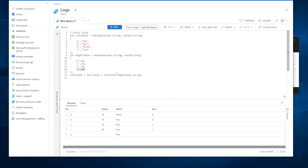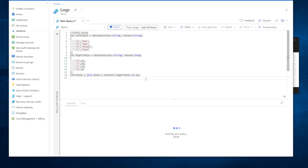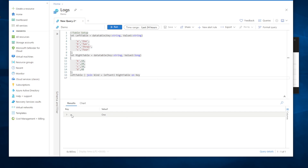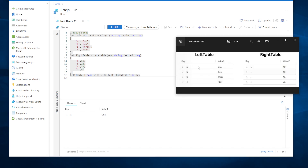Now let's try a left anti join. The result shows just the A row, because left anti grabs all rows from the left table that don't have matches from the right table. A is the only key in the left table that doesn't exist in the right table, so it's the only result — show me what doesn't exist in the other table based on the key column.